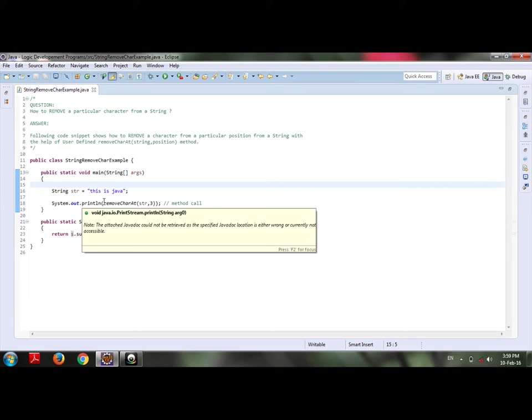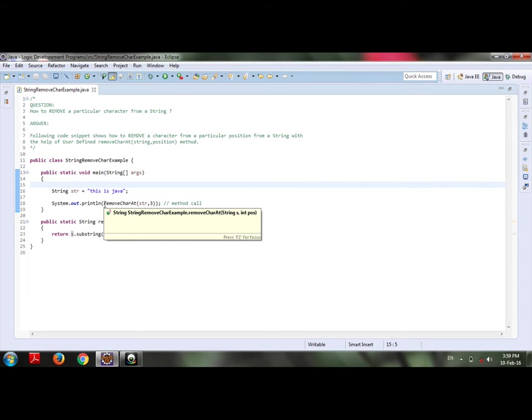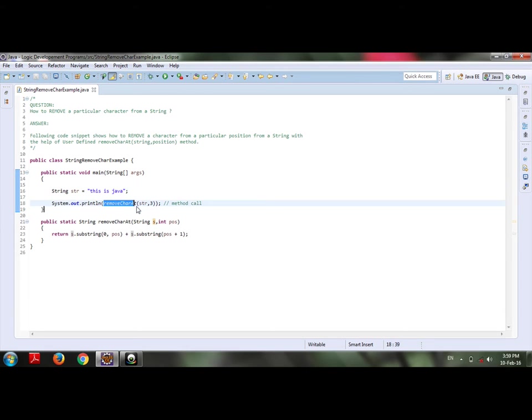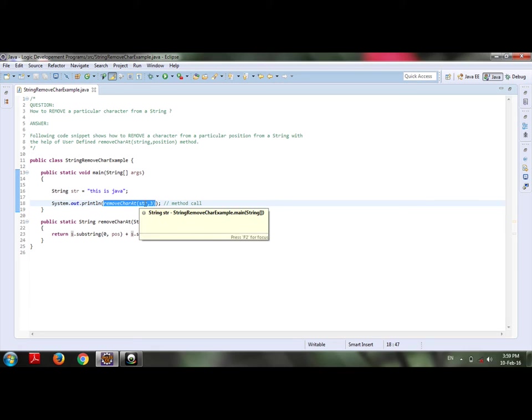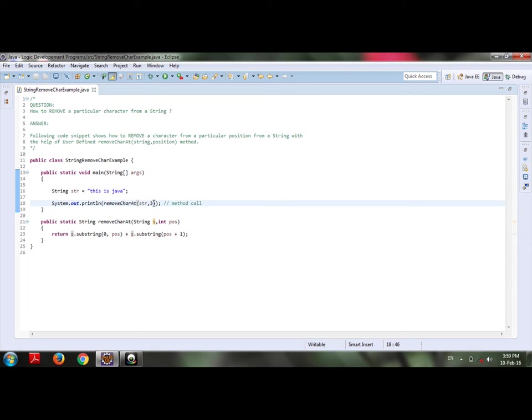And here I am calling removeCharAt, my user-defined method which has return type string and which takes the string and the index position number which I want to remove from my string as a parameter.